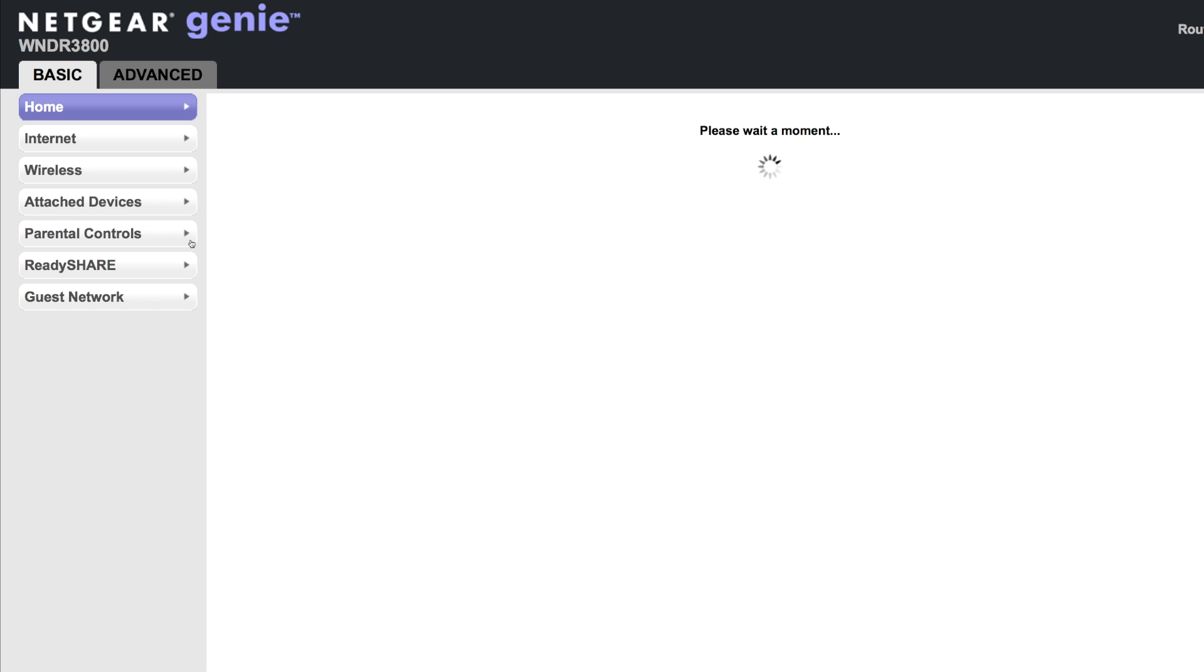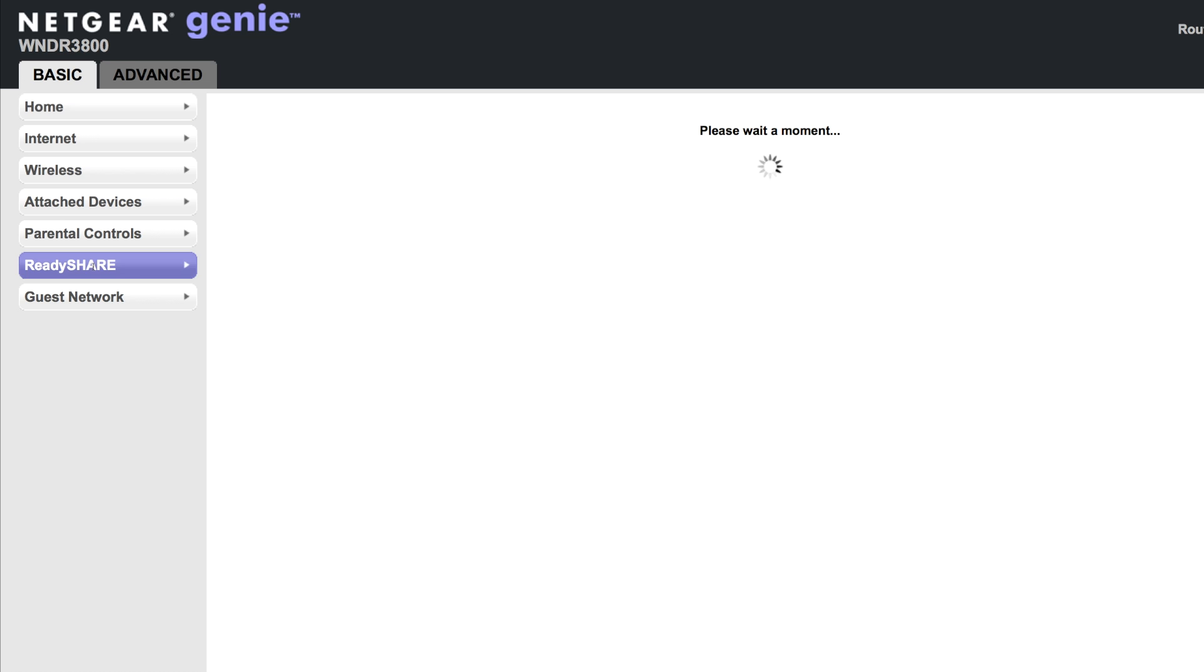Once we are logged into our router, go ahead and click on the ReadyShare button. Now we have three options right here: basic, ReadyShare Cloud, and ReadyShare Printer.